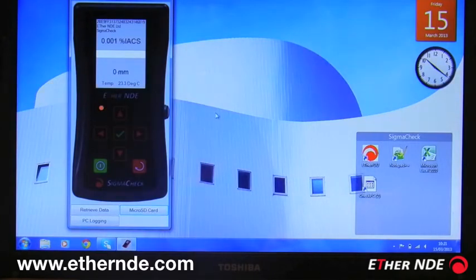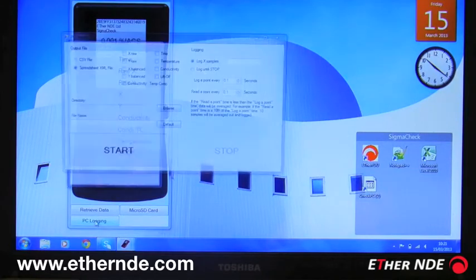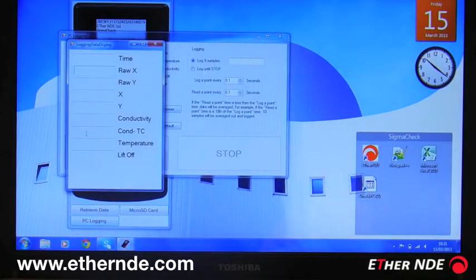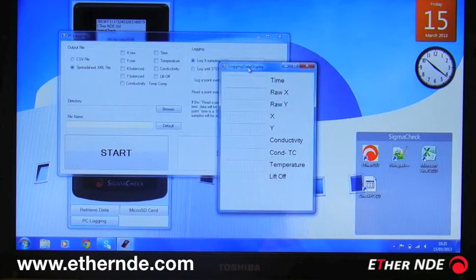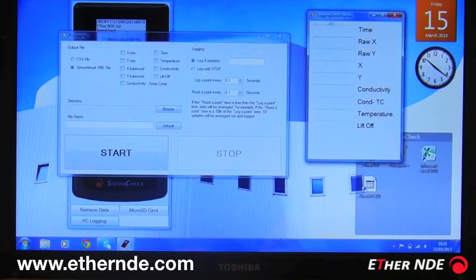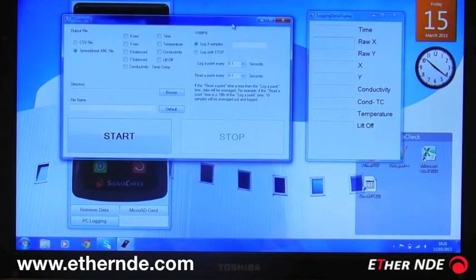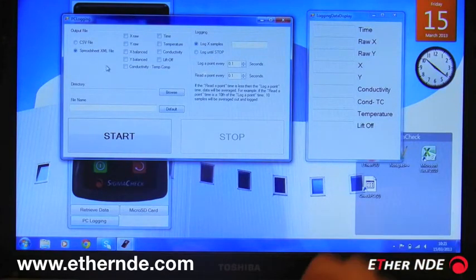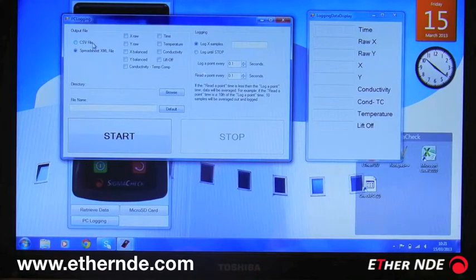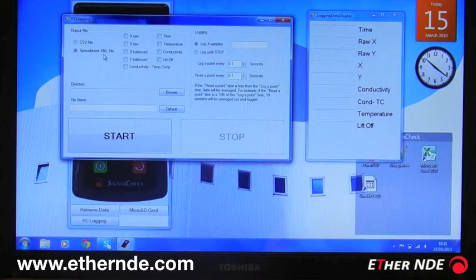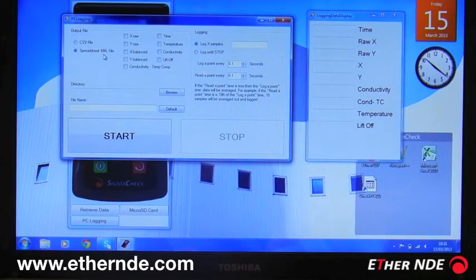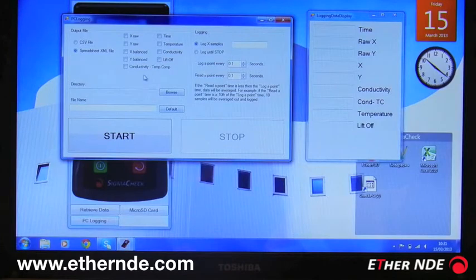The final button is PC logging. This gives us the ability to log data seen by the SigmaCheck over a long period of time. Roughly explaining the buttons on here, it can be outputted to a CSV file stored on the laptop or an XML file. The XML file can then be read by any spreadsheet package.